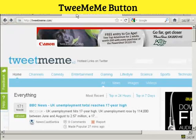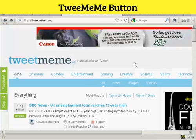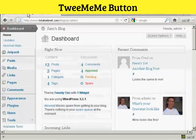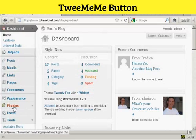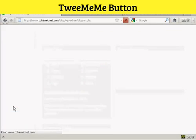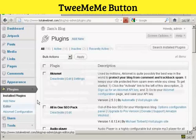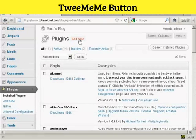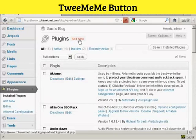You can see here this is the Tweet Meme homepage. It's quite simple to do. What we're going to do is install the plugin, so I'm going to go to Plugins and then Add New.